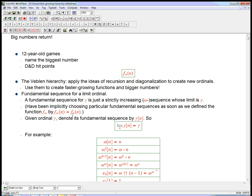We could have put in f sub 2n or f sub n-squared instead — it wouldn't have been as natural, but everything would still work; we'd just get somewhat different functions. So I've been sweeping under the rug that there's actually not a unique definition of this fast-growing hierarchy — it depends on having specific fundamental sequences chosen. Luckily, for everything we're going to do, there's a pretty natural choice in each case. The notation is: for any ordinal gamma, we denote its fundamental sequence by gamma-bracket-n, and the limit as n goes to infinity of gamma[n] is gamma.